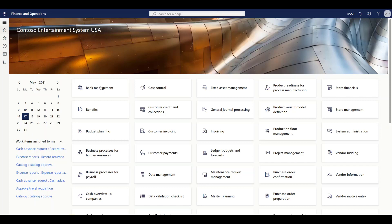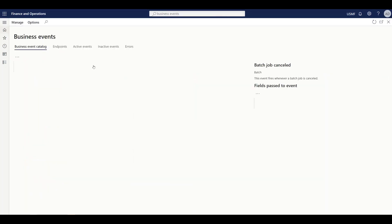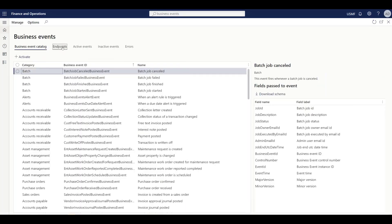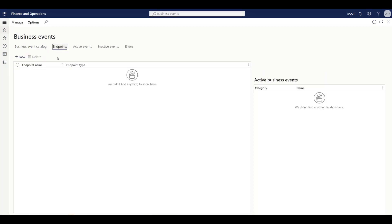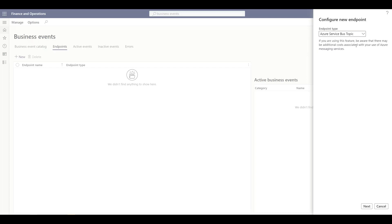I am in Dynamics 365 Finance and Operations. In order to configure business event endpoints, we have to go to the Business Events Catalog screen and go to the Endpoint section, where we can add new endpoints. When we click New Endpoint, we can see various types of endpoints supported by Dynamics 365 out of the box. For this demo we are going to configure Azure Service Bus Topic as an endpoint. Let's click Next.